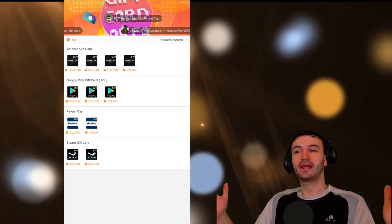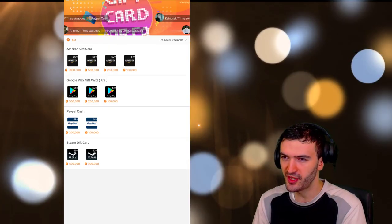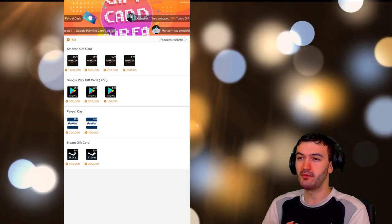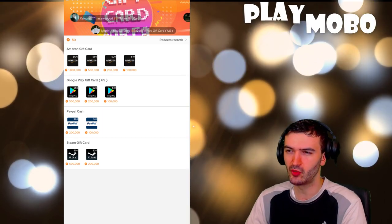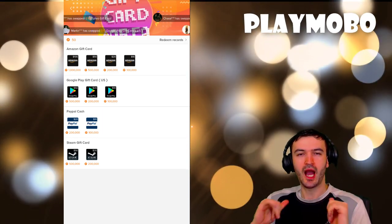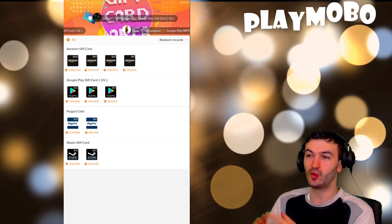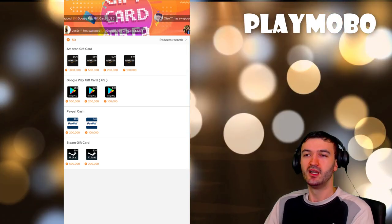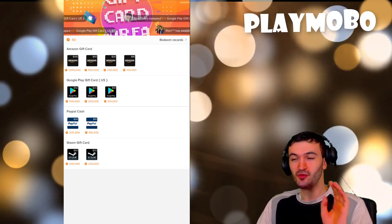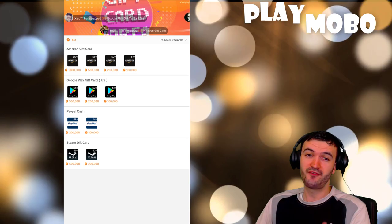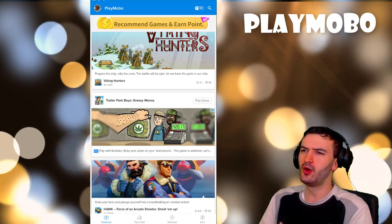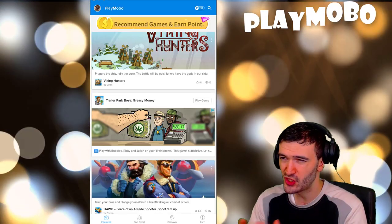Welcome back to this sponsored video for PlayMoba. If you don't know what PlayMoba is already, don't worry, I will show you and explain exactly what this app is all about. I'm just gonna tell you this is slowly becoming one of my favorite apps.